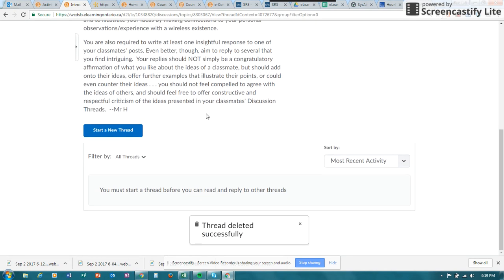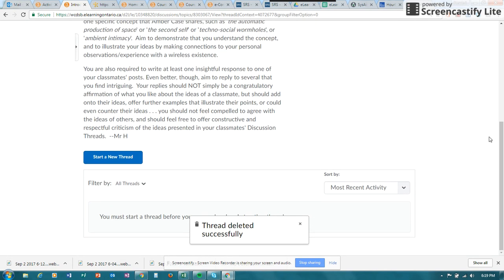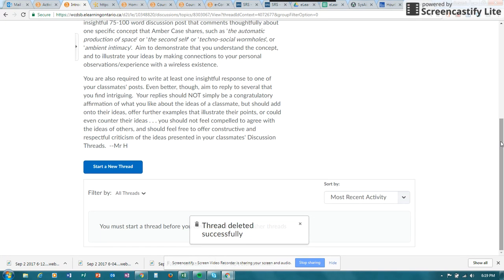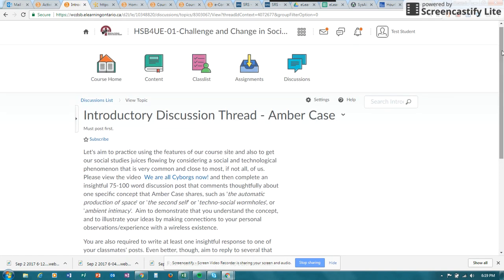Your teacher may also ask you to reply, and replying is very similar. Just look for replying to a particular thread or reply to posts, and you will be able to do that.